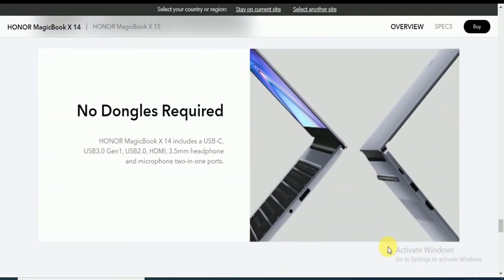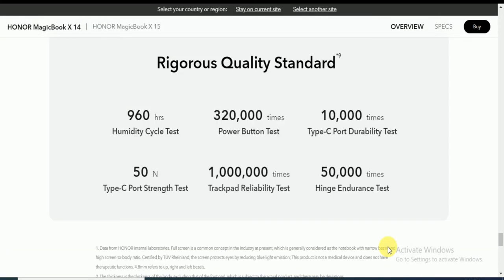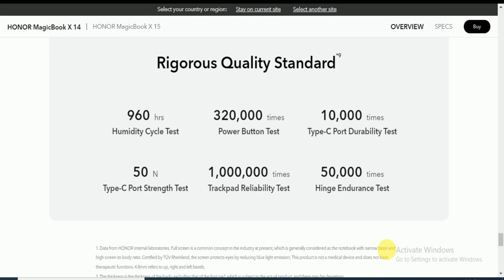No dongles required. The Honor Magicbook X14 includes USB-C Gen 3, USB 2.0, HDMI, and 3.5mm headphone and microphone 2-in-1 port. Rigorous quality standards tested by Honor company: UDT cycle test is 960 hours, power on button 320,000 times, Type-C port durability test 10,000 times, Type-C port strength 50N, and touchpad reliability test 1 million times.